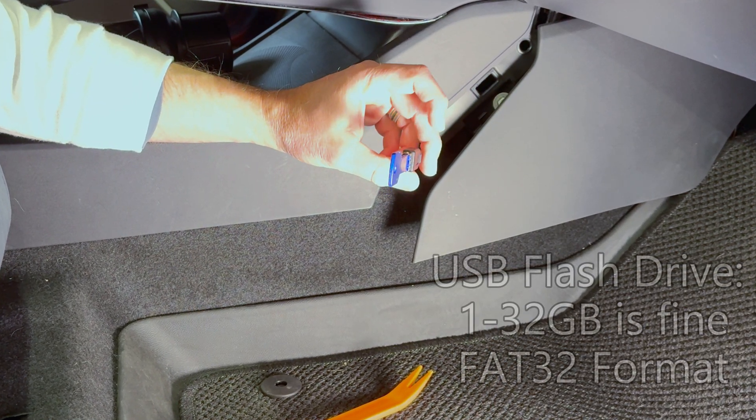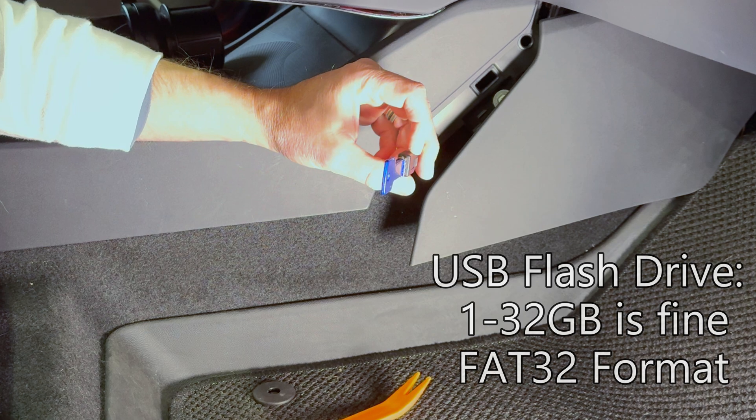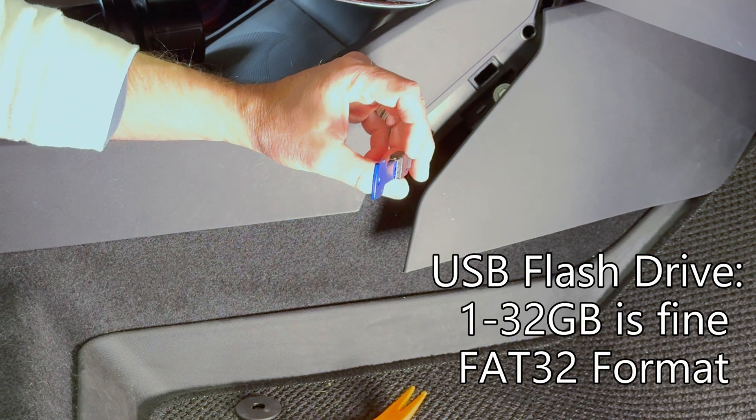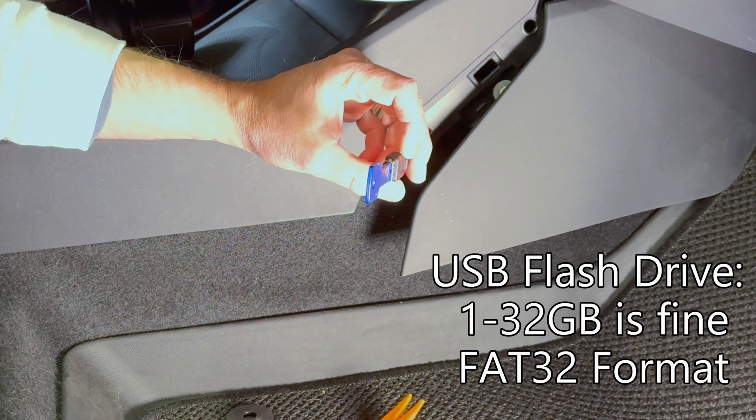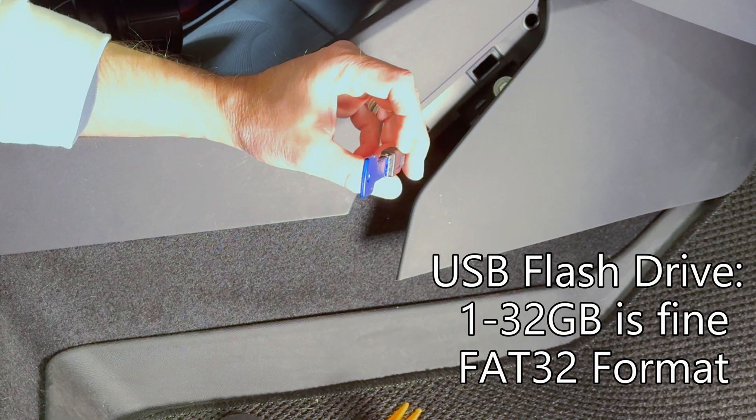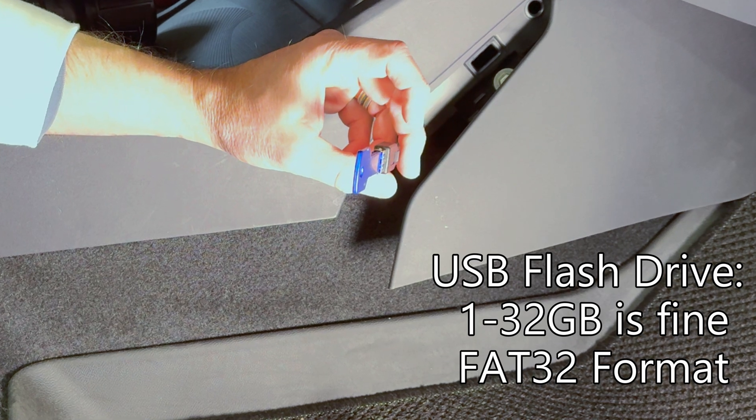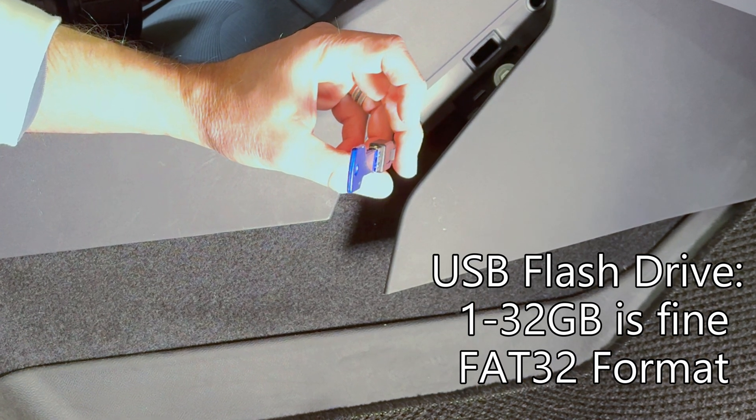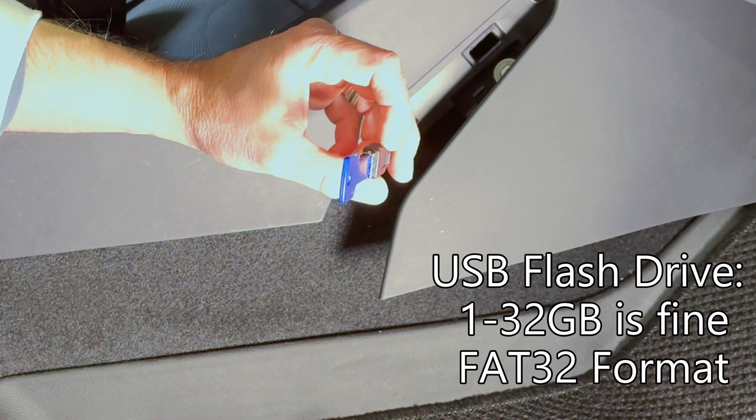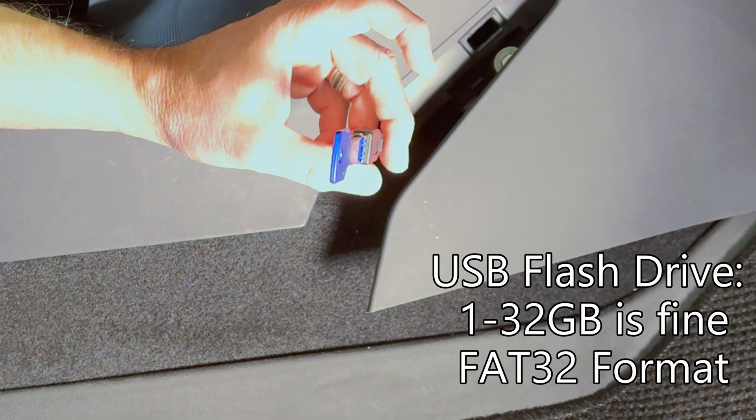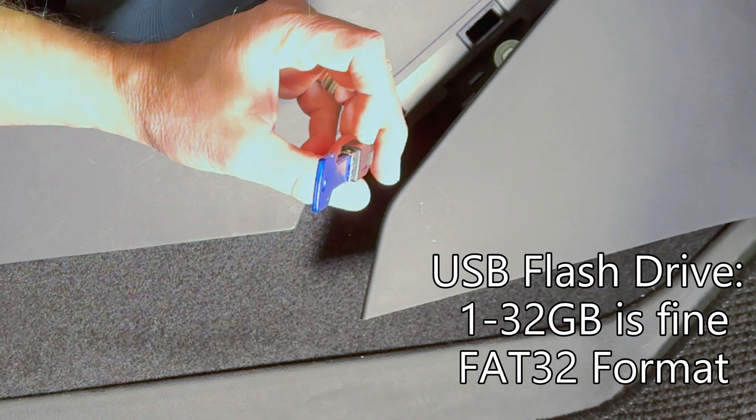This flash drive is formatted with FAT32 which is the standard formatting for flash drives. You may also use some other formats but I can't guarantee those to work.